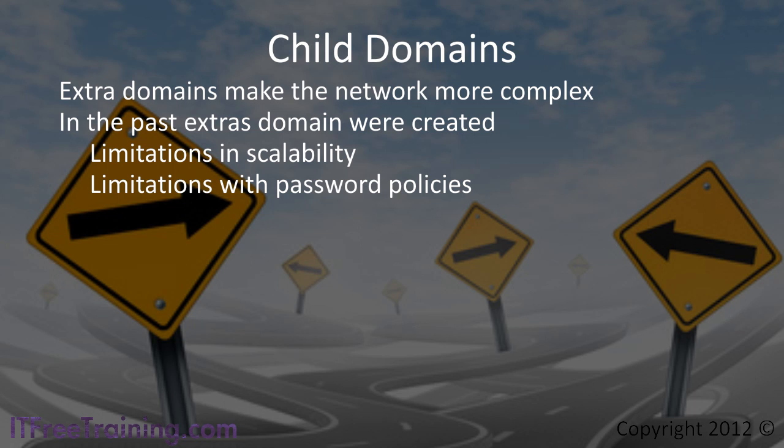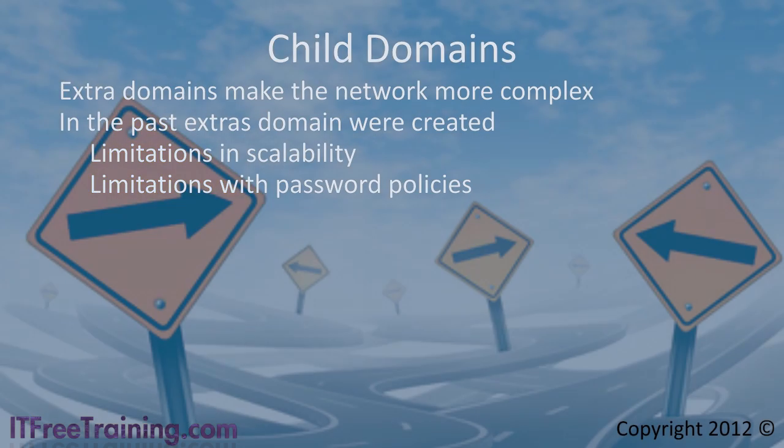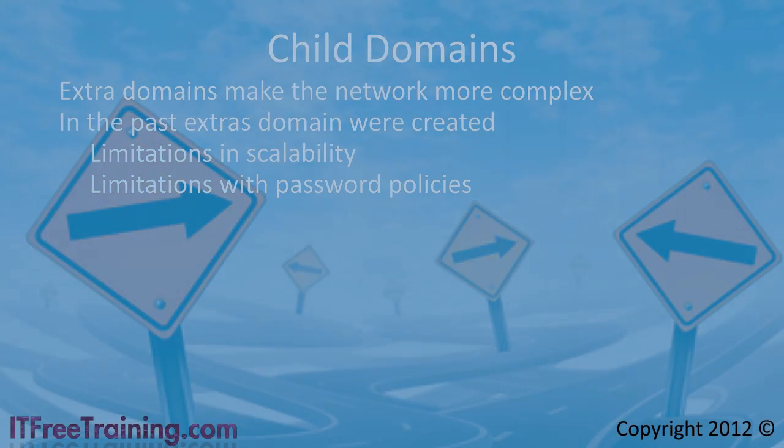When possible it is best to stay with one domain. There are times when you need to add a child domain.